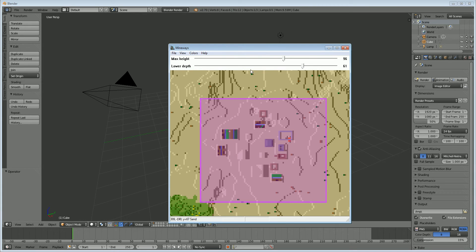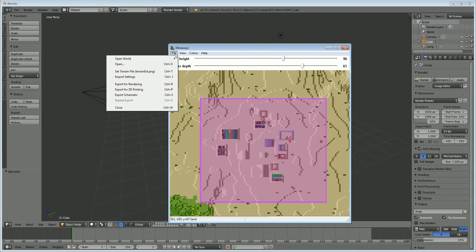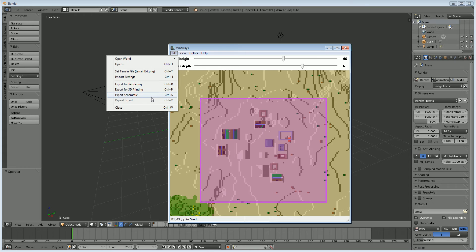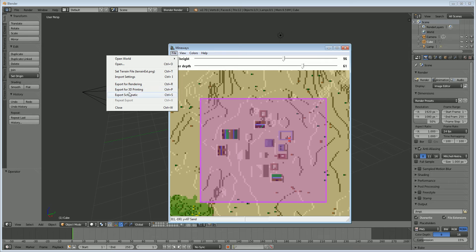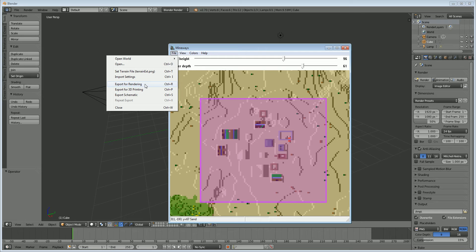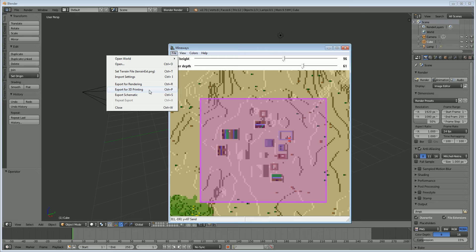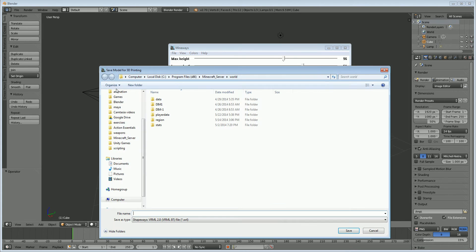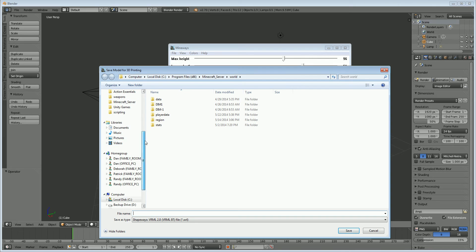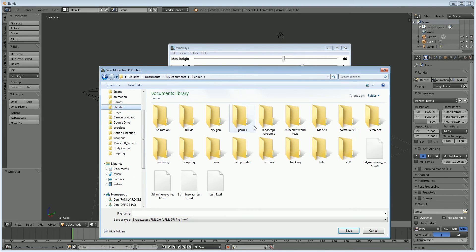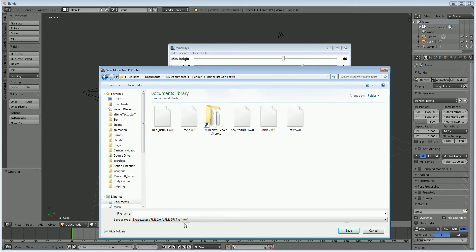OK, so now what we're going to do is file export for 3D printing. And now the difference between these two export modes, I don't know what export schematic means, but export for rendering and export for 3D printing. Export for rendering will export everything as a separate object. Everything that shares a texture will be the same object, and export for 3D printing will export the entire cutout as one object. And you will have a texture map that will control all the textures for everything. So we're going to do that, export for 3D printing.